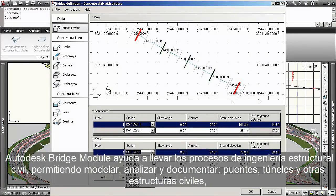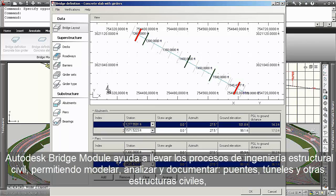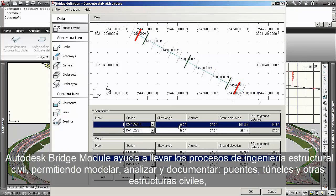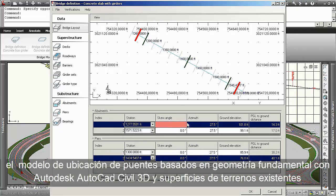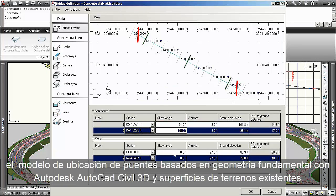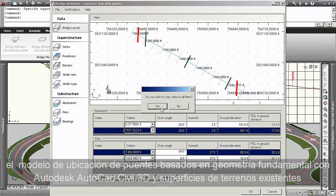The Autodesk Bridge Module helps bring together civil and structural engineering processes. With the module, users can model, analyze, and document bridges, tunnels, and other civil structures, and model bridges for placement based on critical geometry in the Autodesk AutoCAD Civil 3D corridor model and existing ground surface.